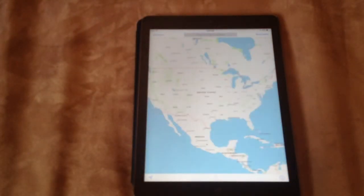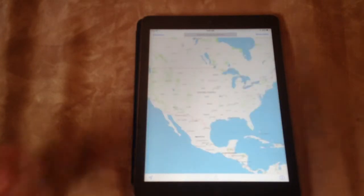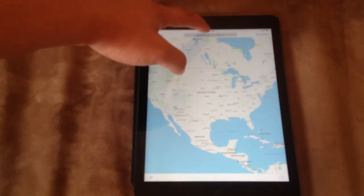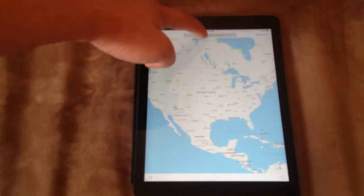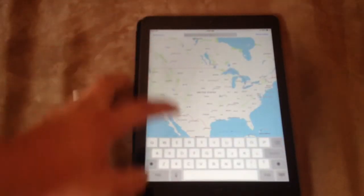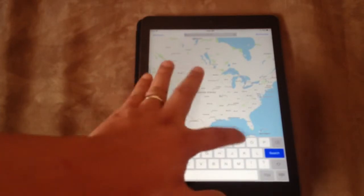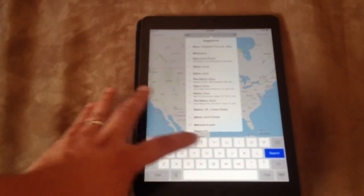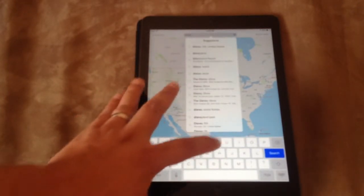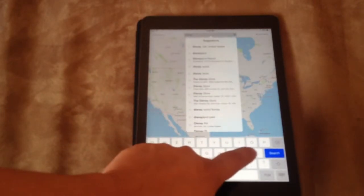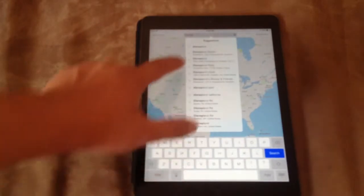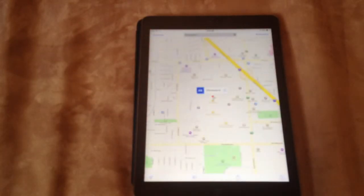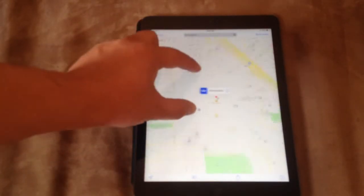Let's load up maps. See how that works. Let's see if I can find Disneyland. So it loads up pretty quickly.